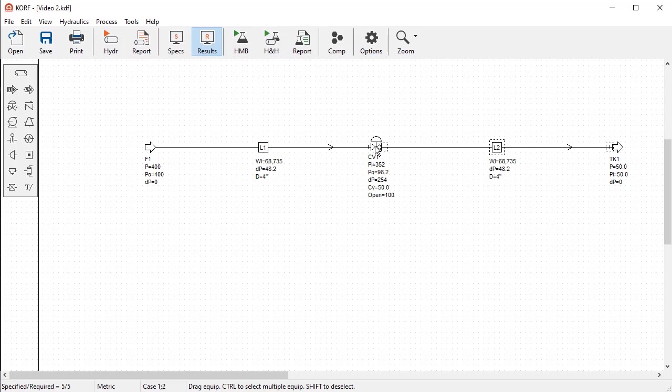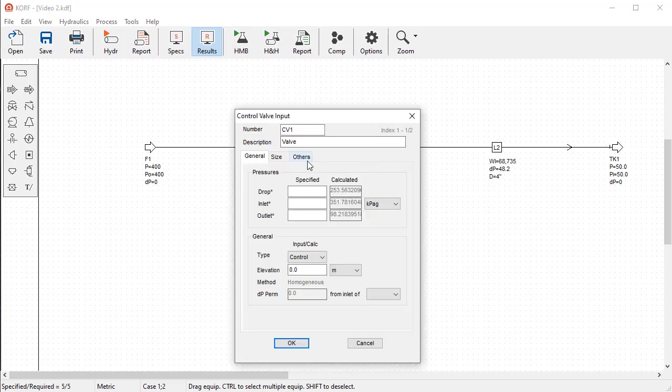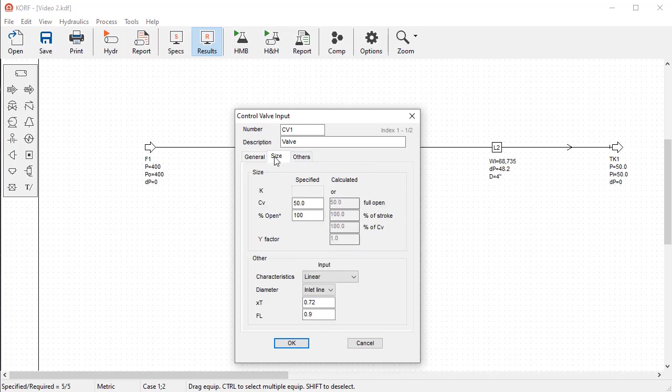In this case, double click on the valve and go to the Size tab. By default, it has a valve coefficient of 50, and it is 100% open. Let's add another valve opening for the second case. This time input 40%.